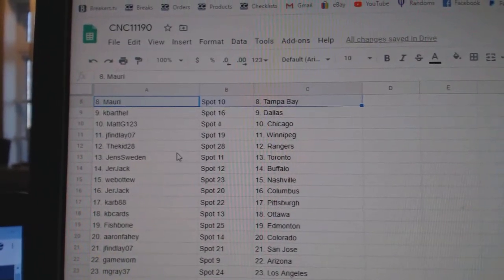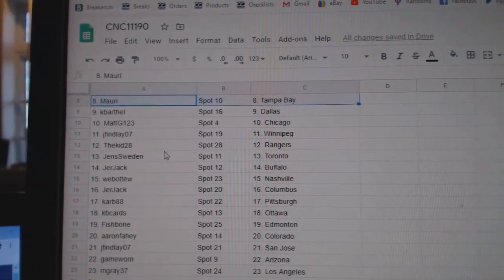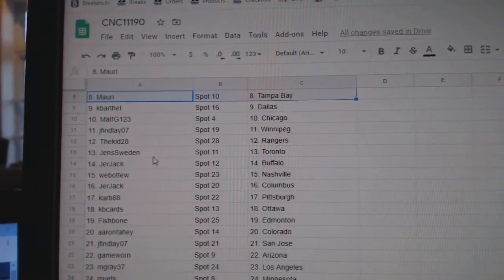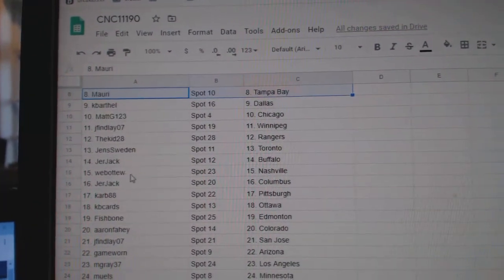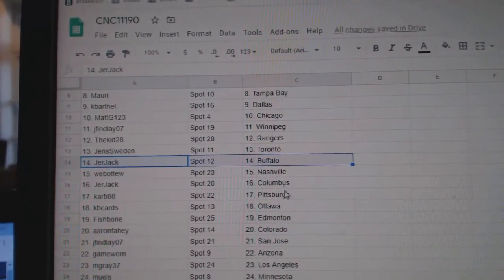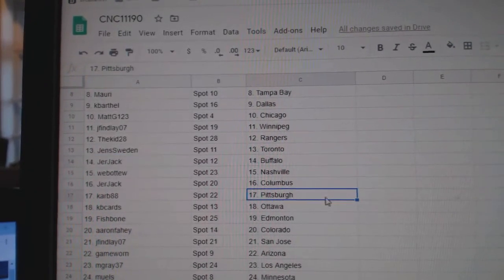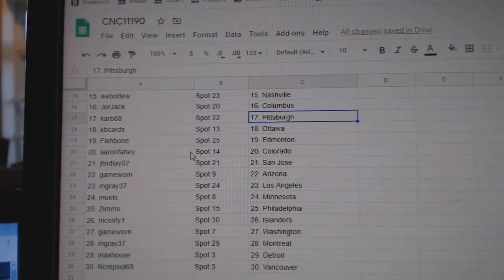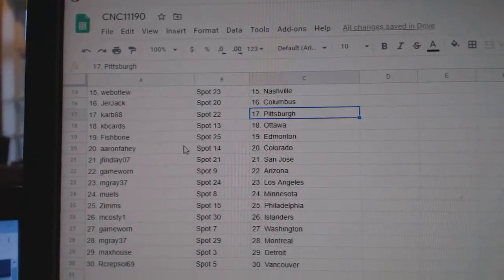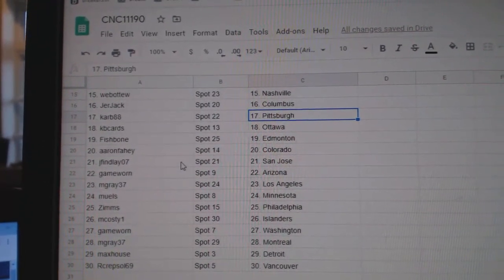Matchy, Chicago. J. Finlay, Winnipeg. The Kid, Rangers. Jens, Toronto. Jerjack has Buffalo. Web02 Nashville. Jerjack, Columbus. Carb, Pittsburgh. KB Cards, Ottawa. Fishbone, Edmonton.